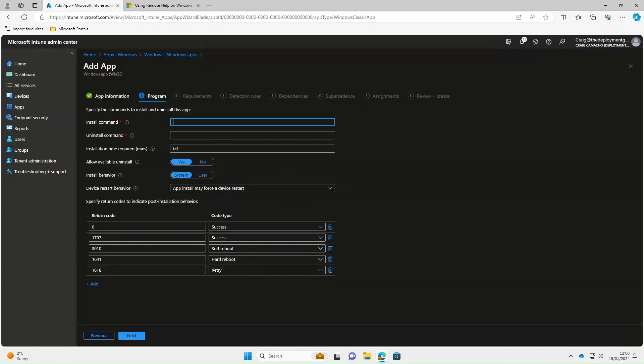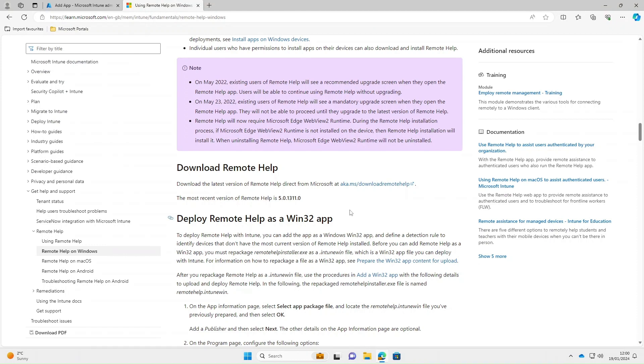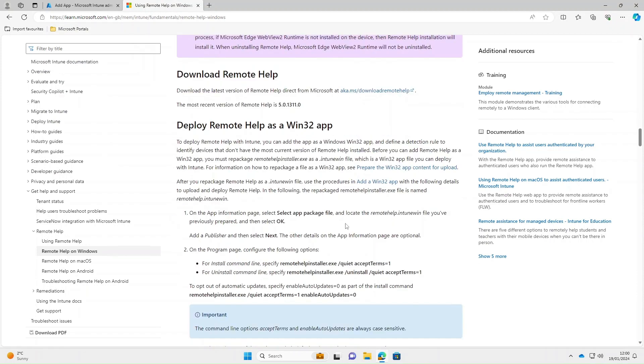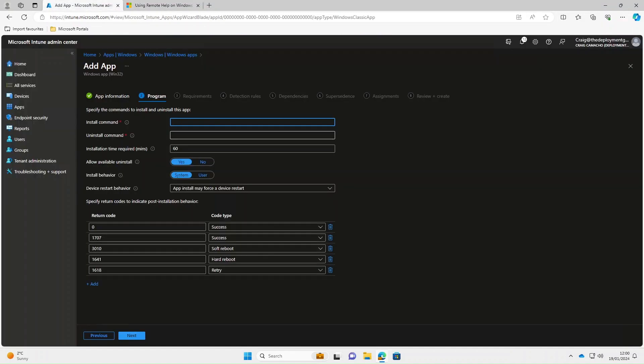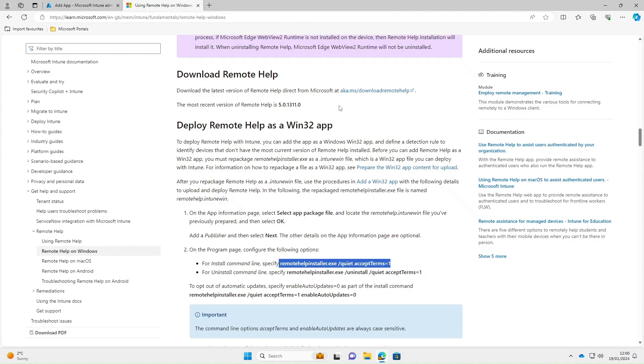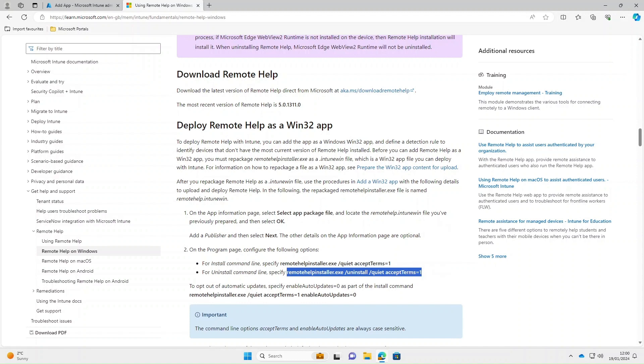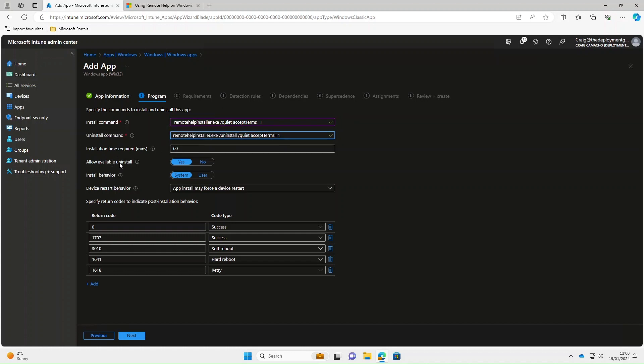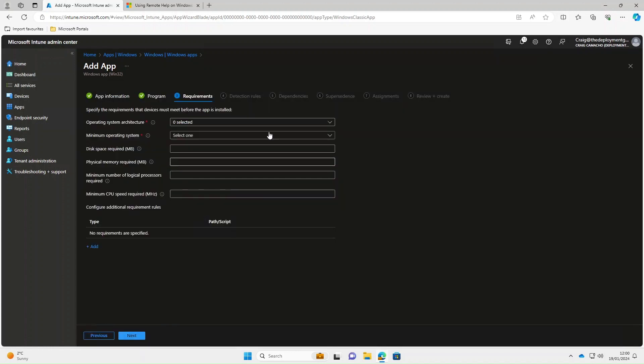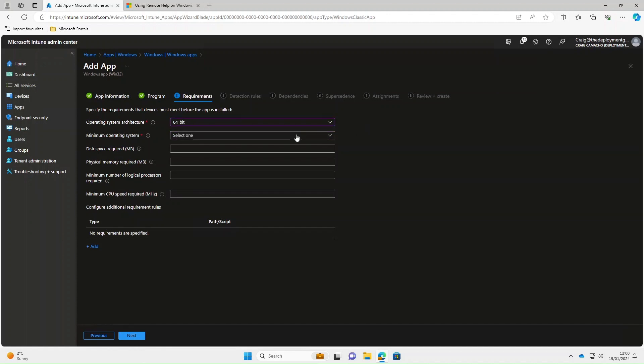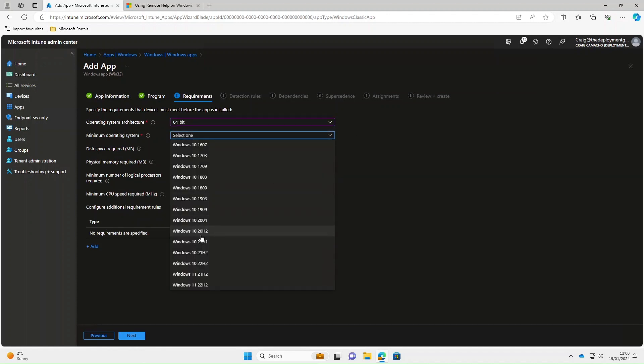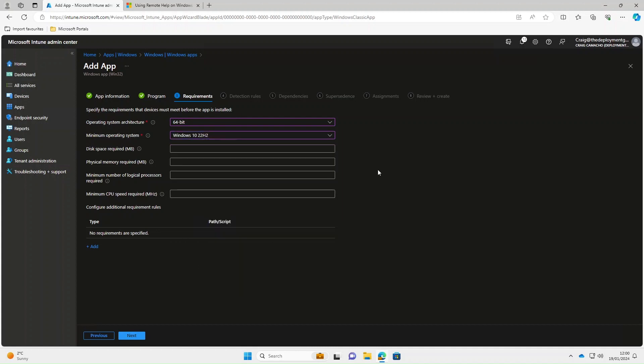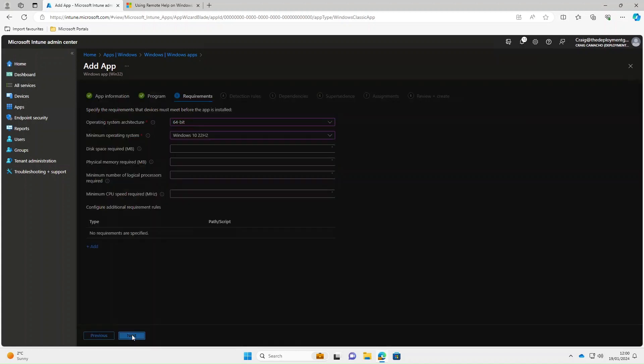For the install command and uninstall commands, if we go to the web page I showed earlier and scroll down, it gives us these commands. I'm going to copy the install command and paste it in the install command field. I'm going to do the same for the uninstall. For installation time required, we can leave it at the default 60. Allow available uninstall, I'm going to select no. Select next. Operating system architecture, I'll select 64 bit. Minimum OS, I'm going to select Windows 10 22H2. Select next.